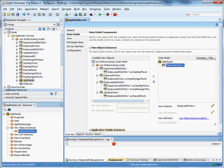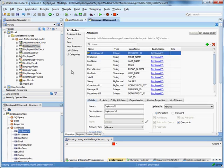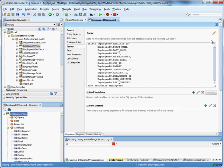So now that we have that, we're going to go to our employees view object. This one right here, employee EO view. We go to our query.